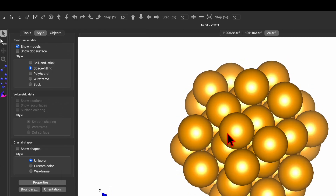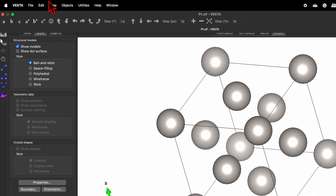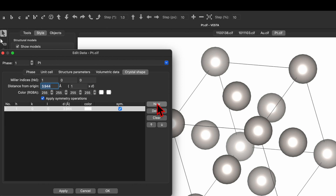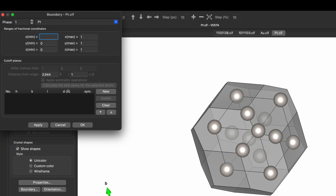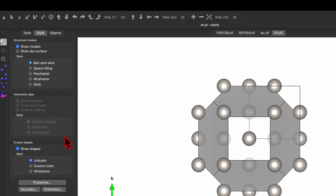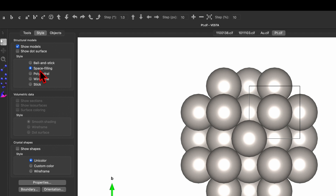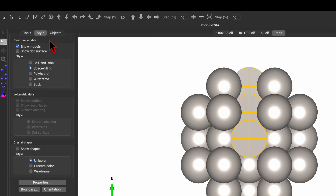Repeat the same process with platinum. Drag the Pt CIF file into VESTA. This is the unit cell. Go to Edit → Edit Data → Crystal Shape, create a new plane — first is 1 0 0, second plane is 1 1 0 — and Apply. Then go to Boundaries and change them from minus 1, minus 1, minus 1 to plus 1, and Apply. Select the white cursor, change plane, delete the atoms outside, then uncheck the crystal shape box. Switch from ball-and-stick to space filling, and in Properties set Unit Cell Line to Do Not Show.